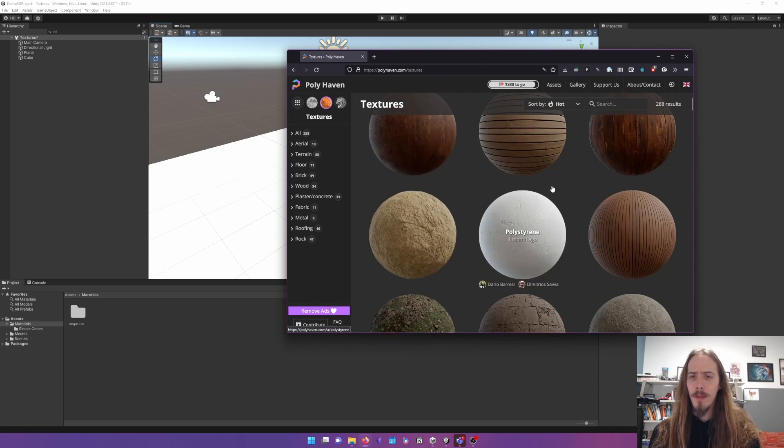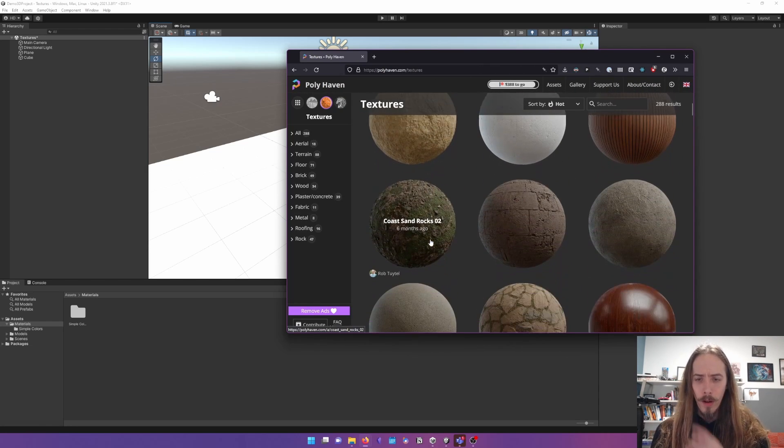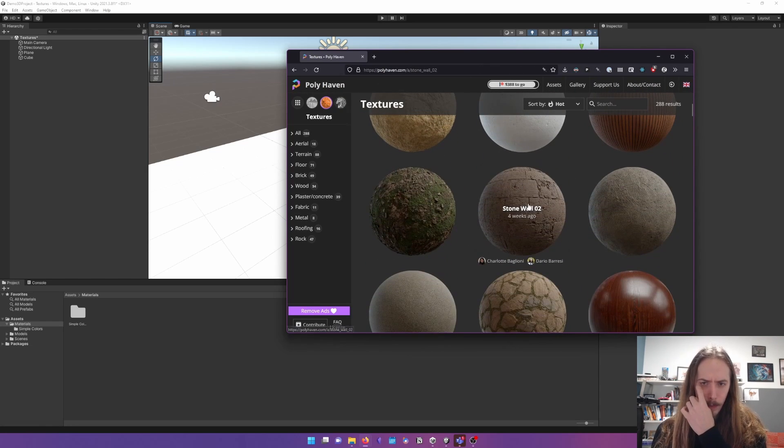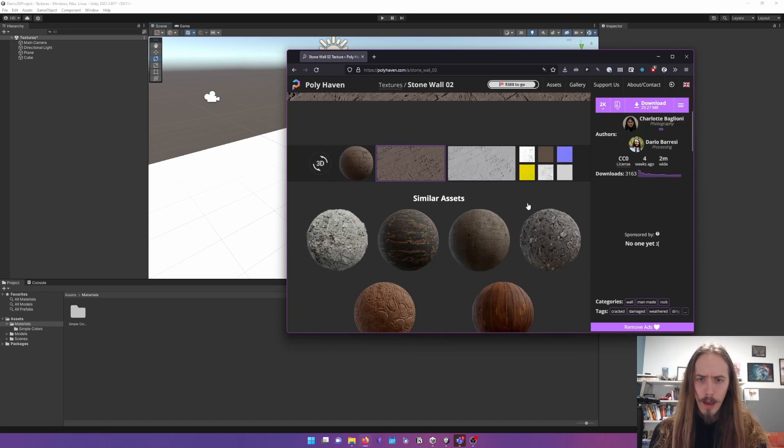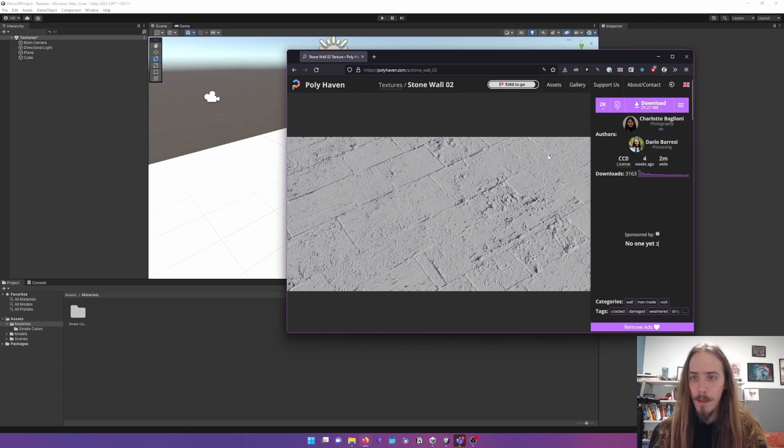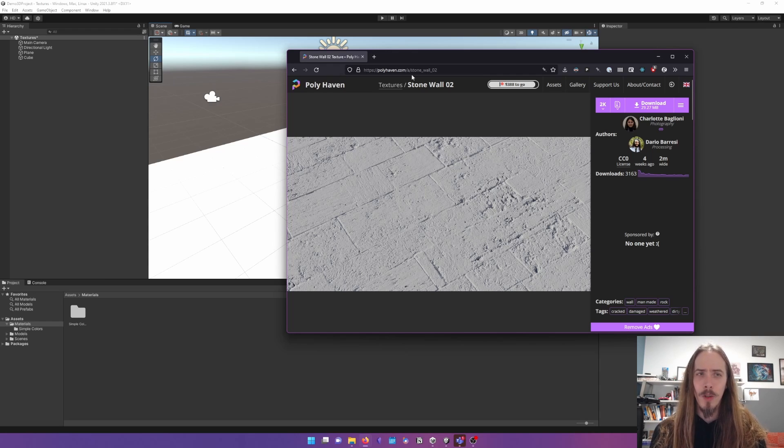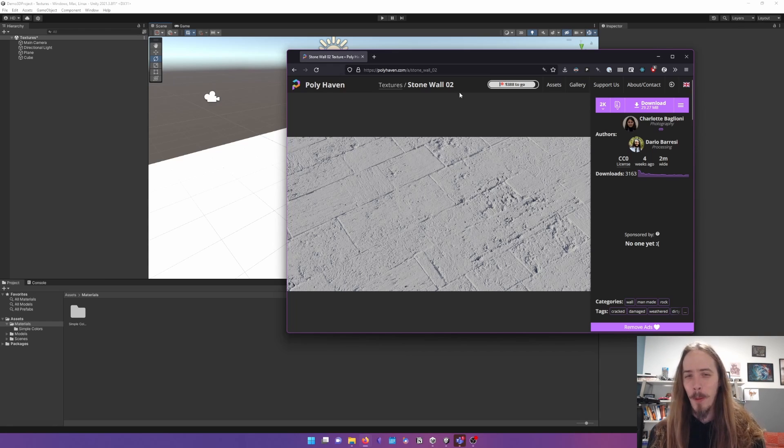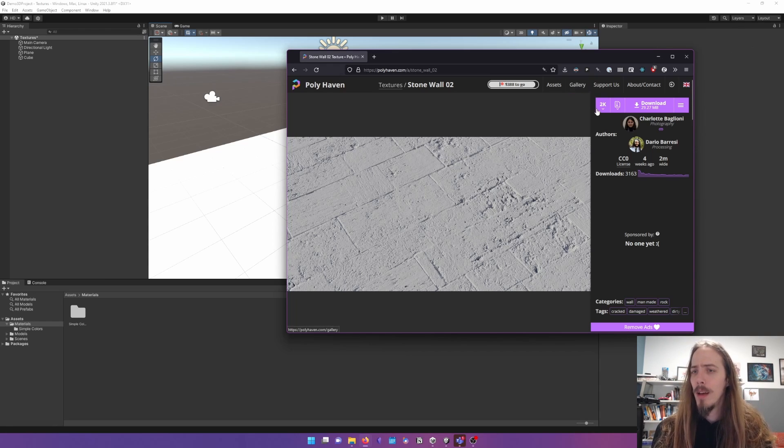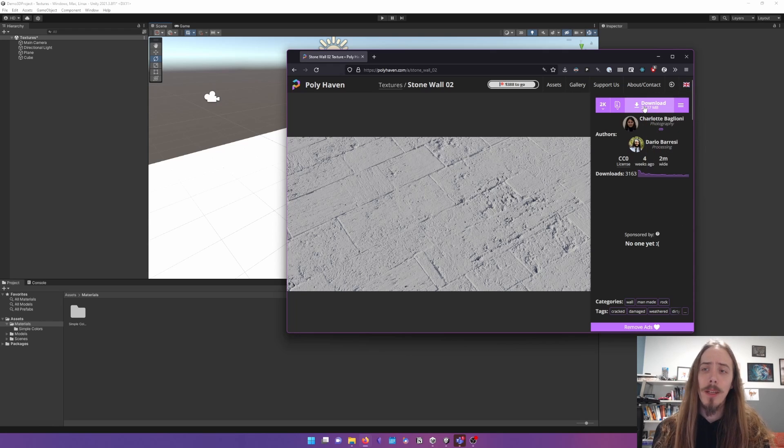They haven't been doing textures for that long, but they're pretty good. Stone wall, that looks fine. Okay, so we found some texture that we want. We found the perfect texture after hours of research and lots of procrastination, and we got exactly what we want. Now time to download it.